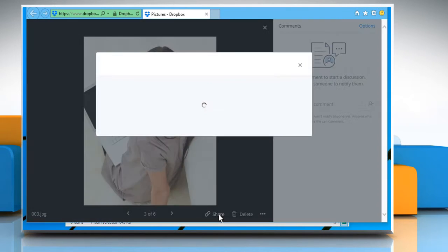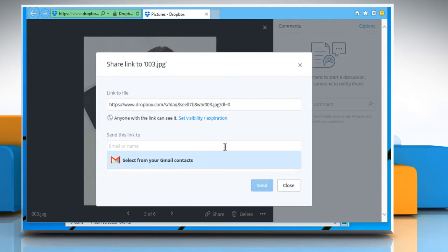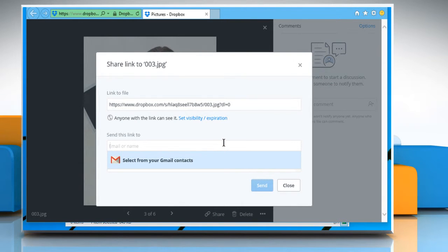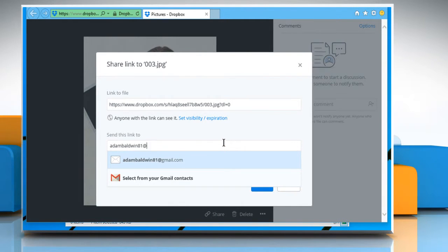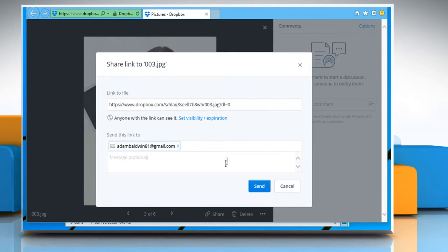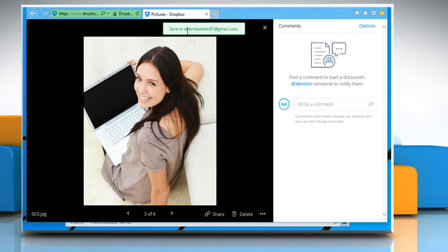Now click on Share. You can see the link to the file. Enter the email address of the contact to whom you want to send this link. You can also enter a message if you want and then click on the Send button.